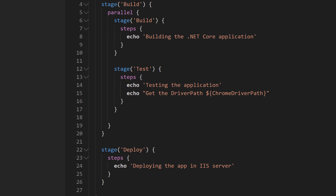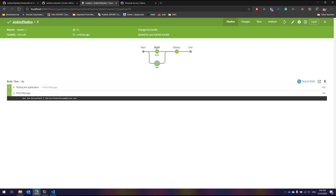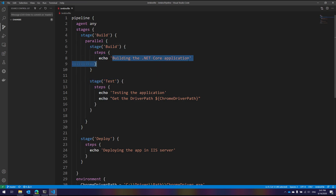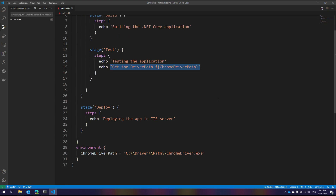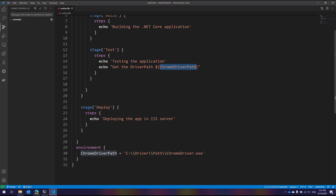In Visual Studio Code you can see that the Jenkinsfile has an environment stage where the Chrome driver path is defined. That's exactly where it resolved the Chrome driver path and printed it. All declarative pipelines have a pipeline block, and within it an agent specifying where execution happens, followed by a series of stages — in this case a build stage and a test stage running in parallel, each with their steps, plus a deployment stage.